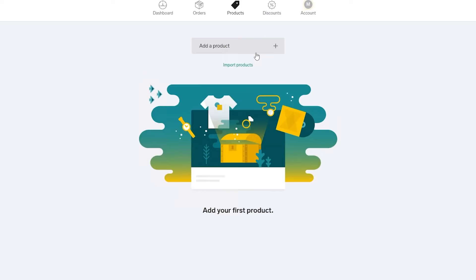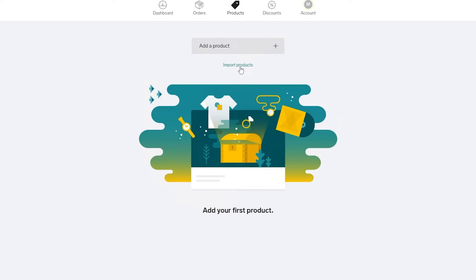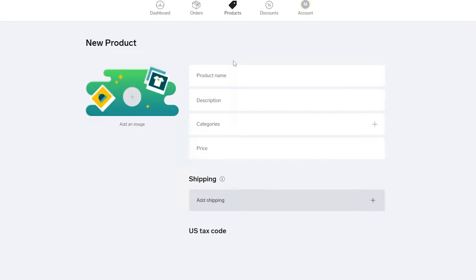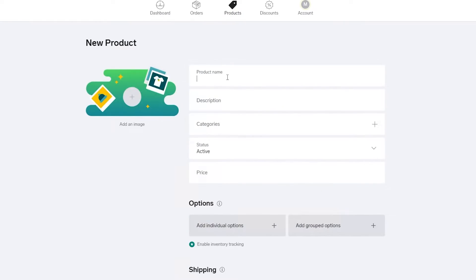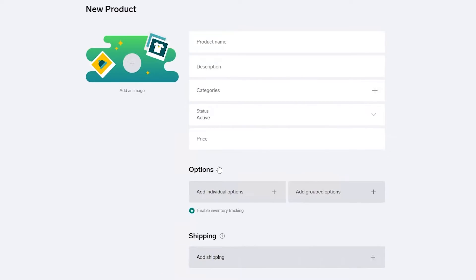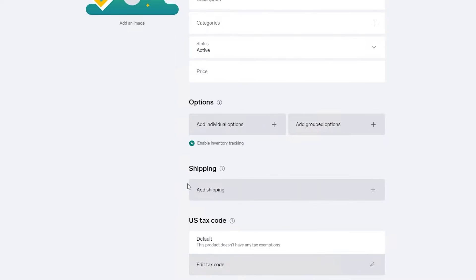Back on the dashboard, let's add a product. You have two options: add a product manually or import a product from an existing store. If you already have an online store somewhere you can import all those products, or click 'Add a product' to create a new one.